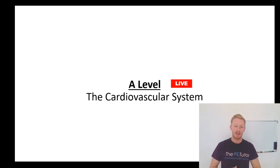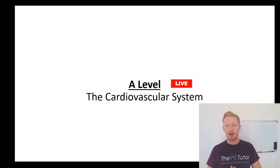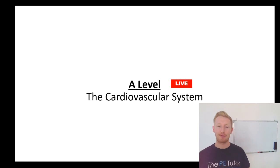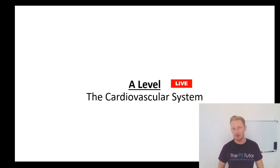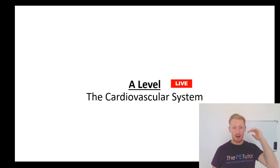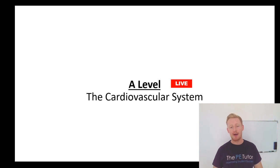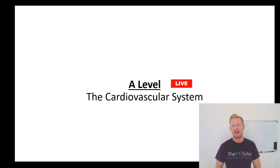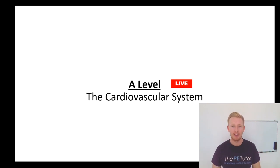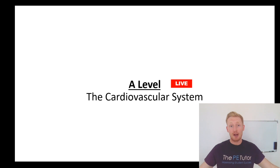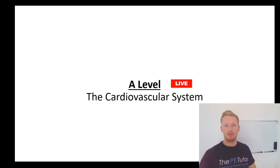So second run at the cardiovascular system today. Obviously the last time was when we had a bit of an issue with YouTube allowing the stream to go ahead. Still yet to hear back from them. But we did manage to do a GCSE lesson live yesterday with no issues so we're going to go again. If the stream does drop, I am recording this so I'll keep rolling and I'll upload it post finishing and email out the URL link so you can still watch the full lesson. Today, as you can see from the screen here, is the cardiovascular system.